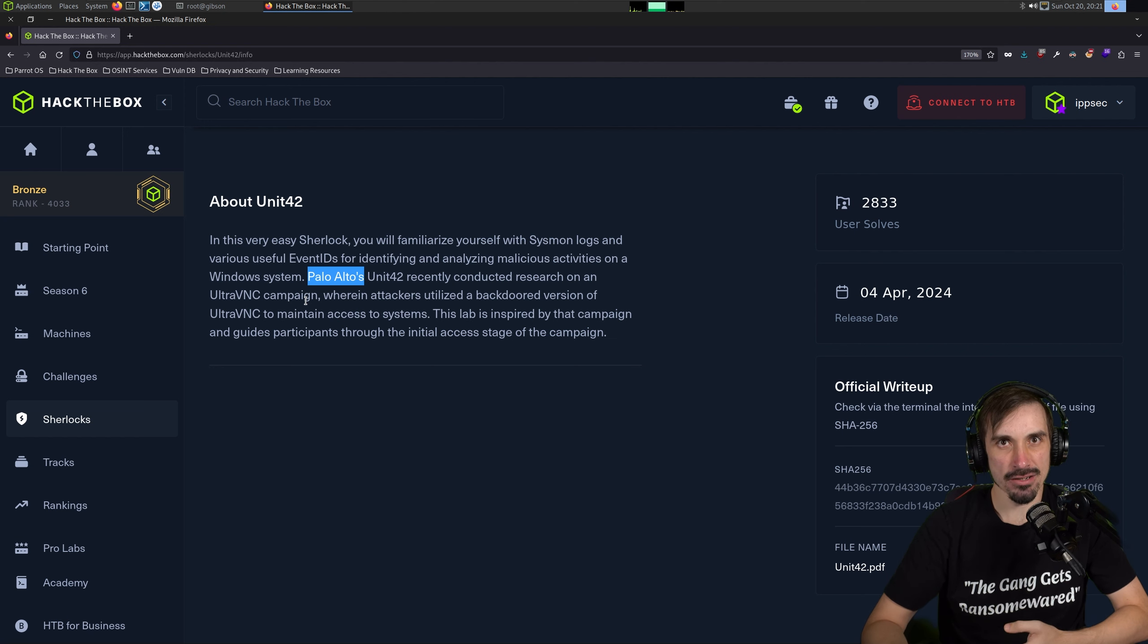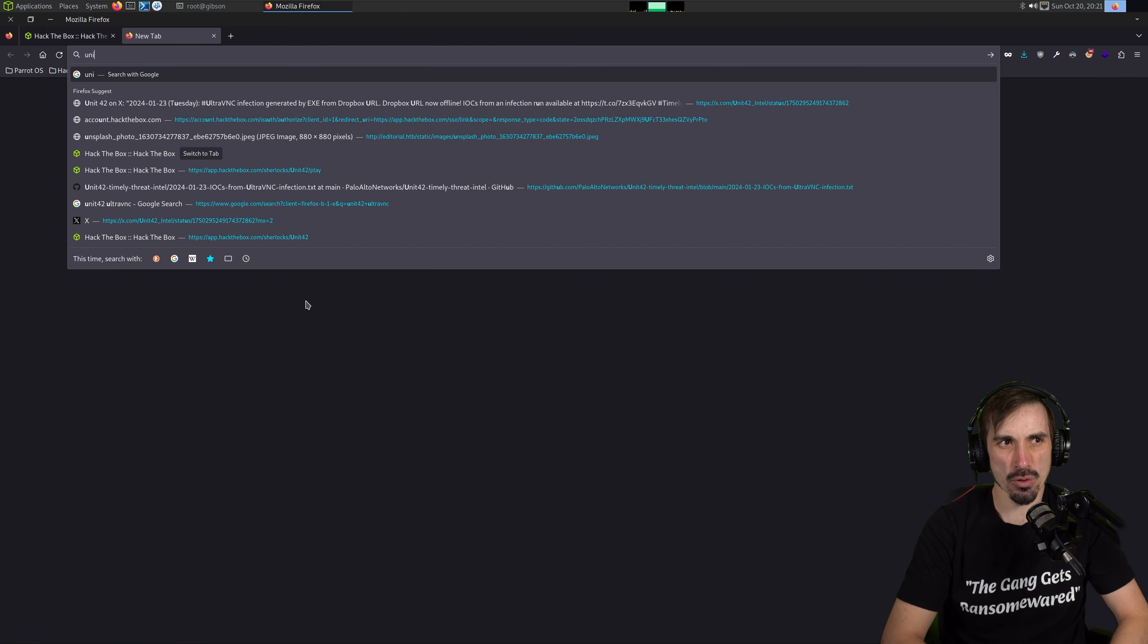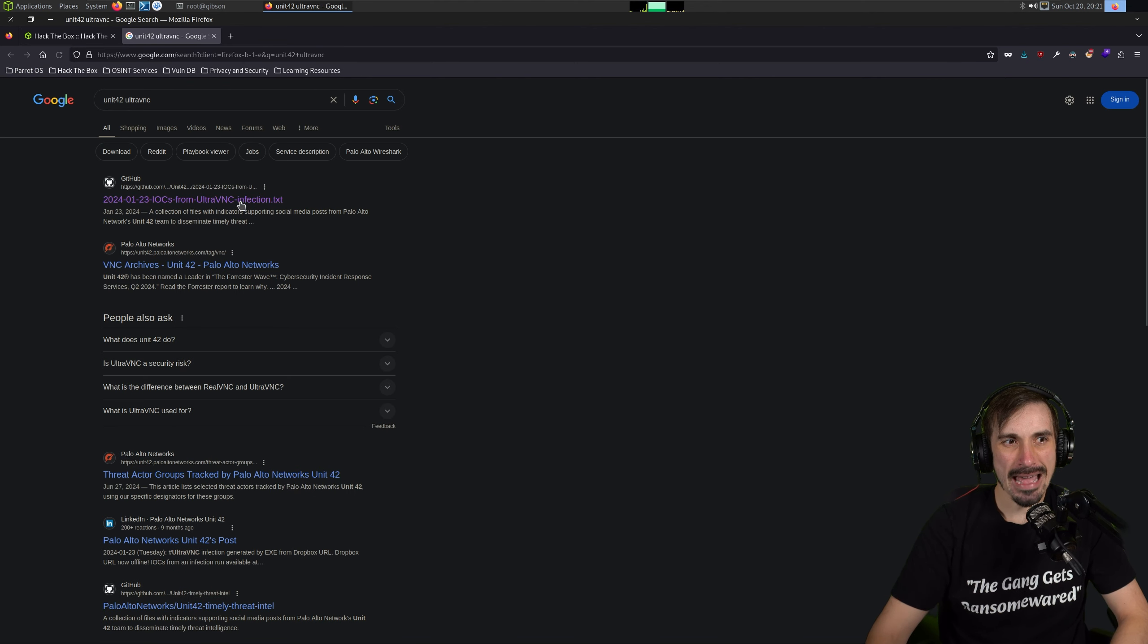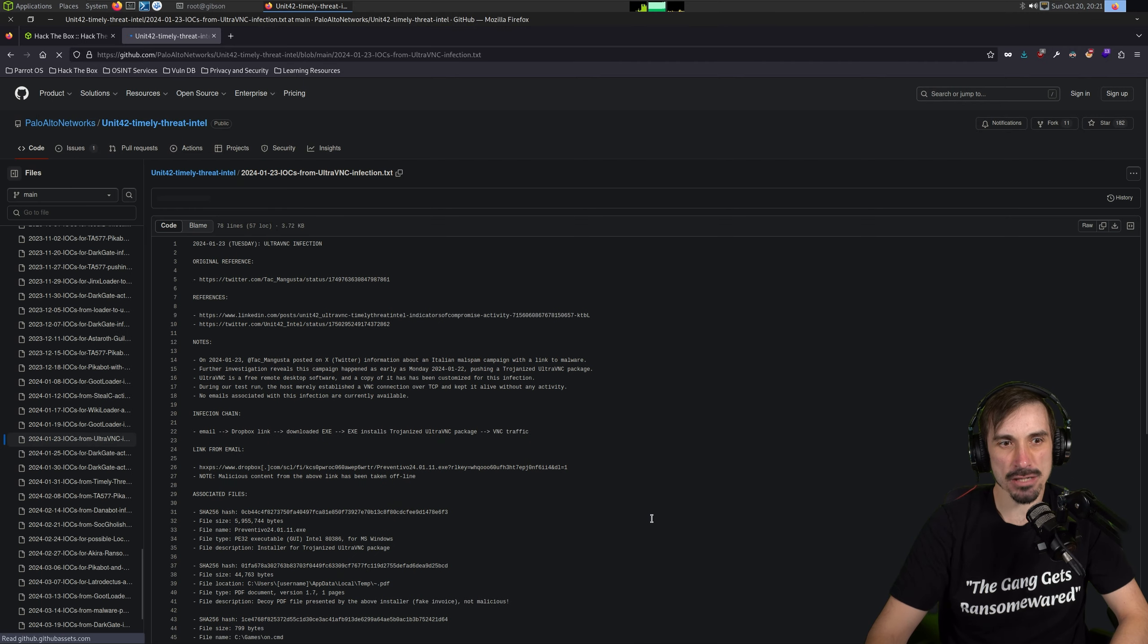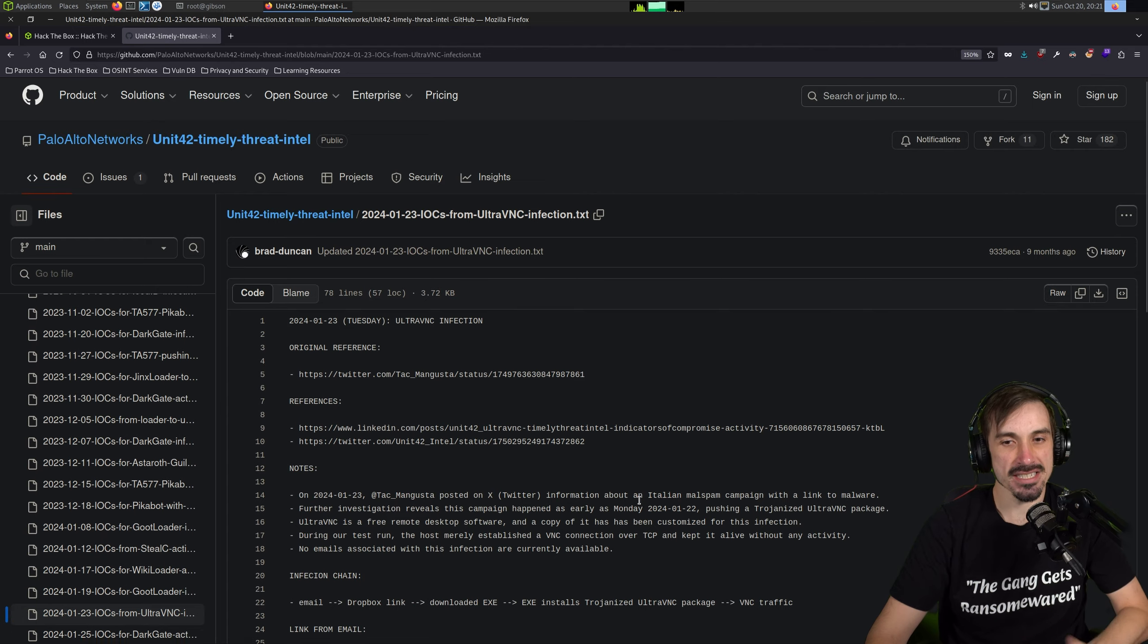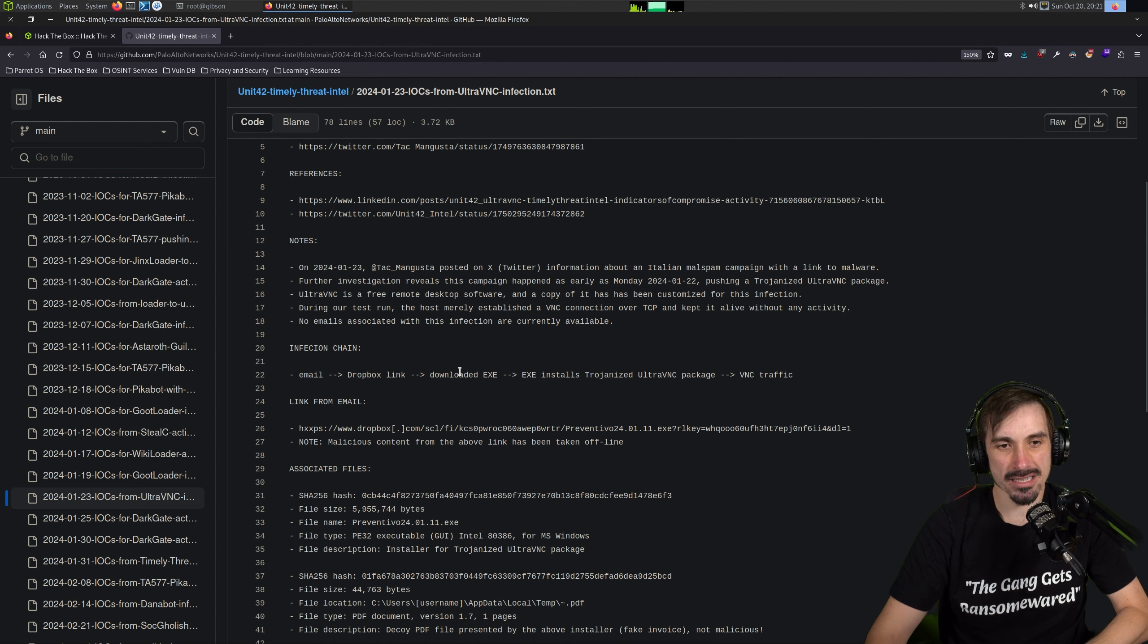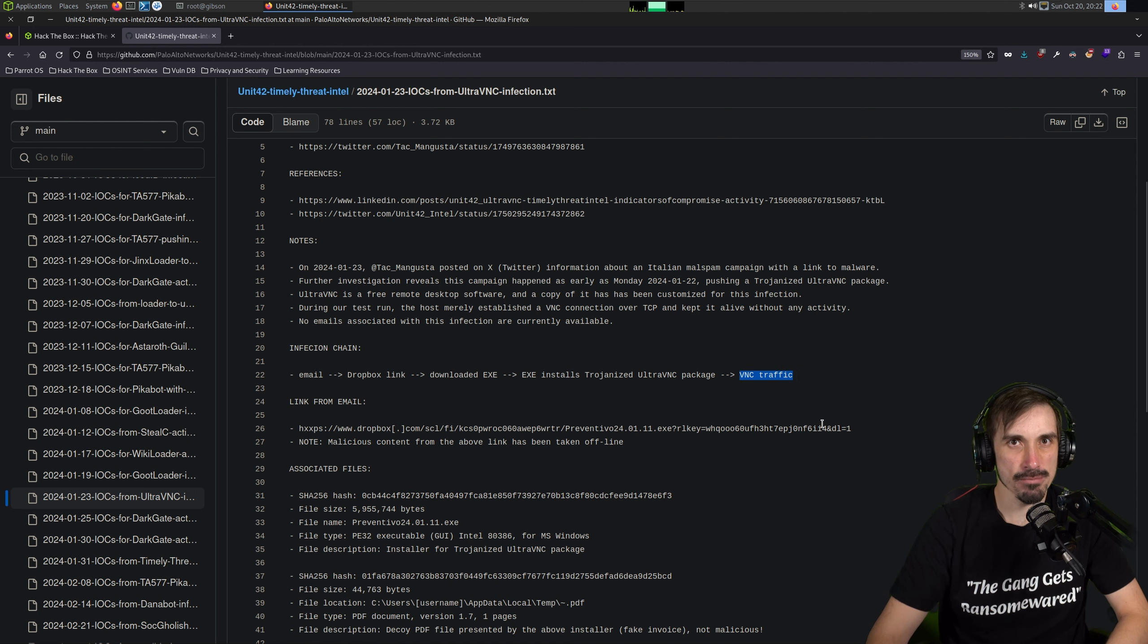So before we dig into the actual Sherlock questions, I always like just looking at how the Sherlock was inspired. So let's Google Unit 42 and then Ultra VNC. And you don't have to do this before doing the challenge. But I always find it interesting to read the actual threat intelligence report because it's going to make the Sherlock feel a lot more real. And you feel like you're in the seat of the researcher that's doing this.